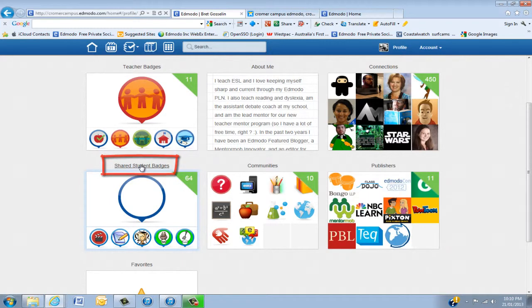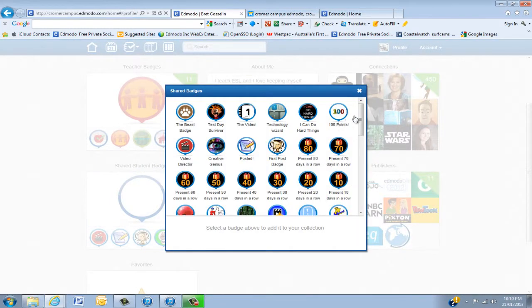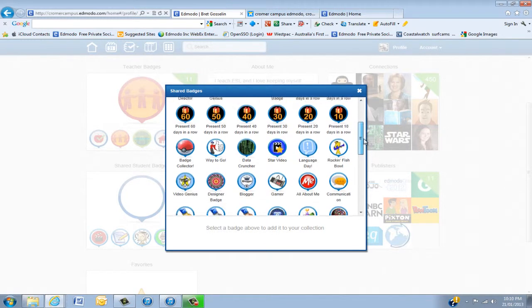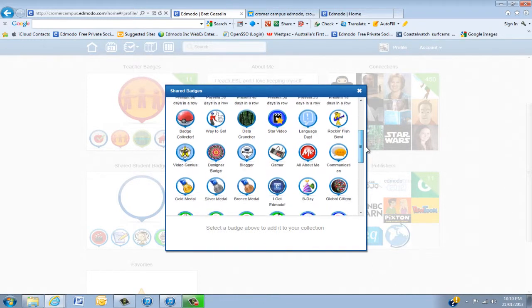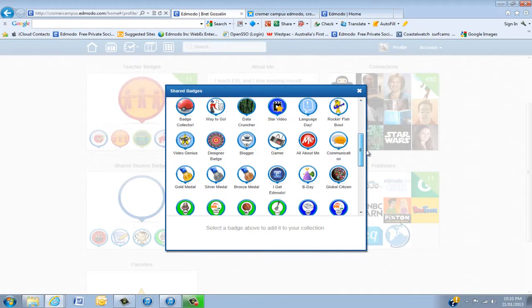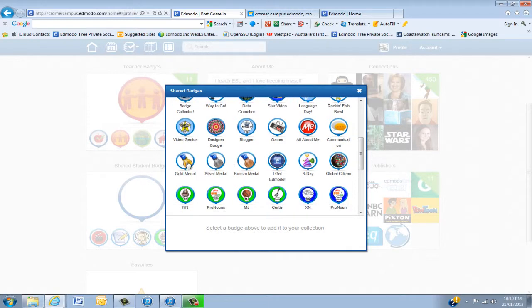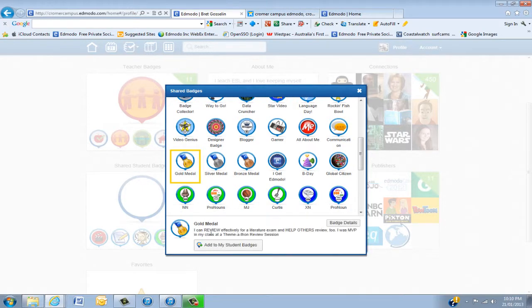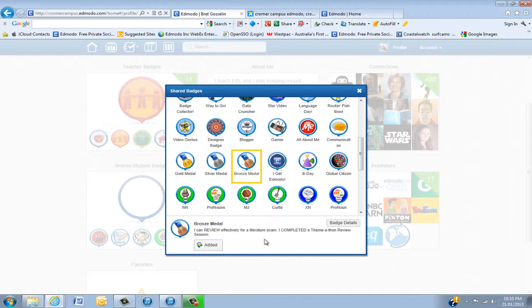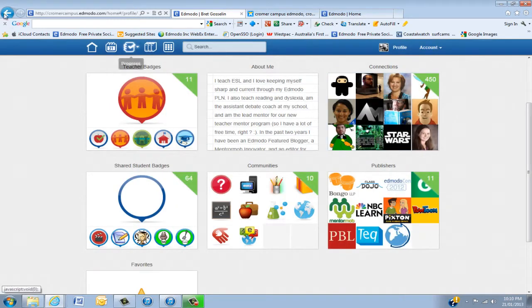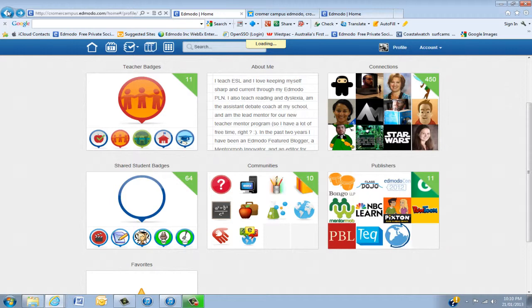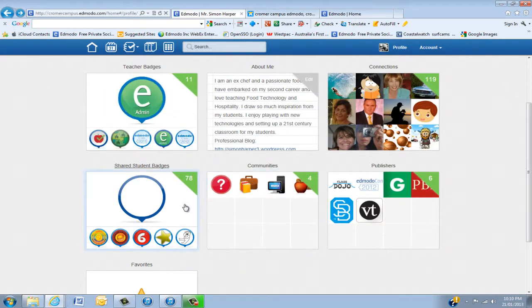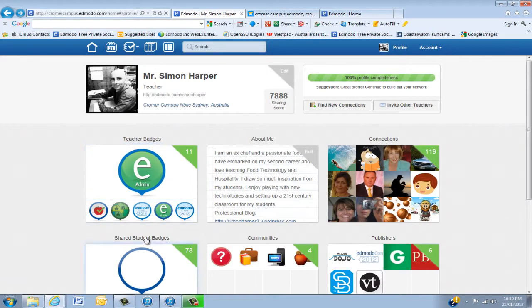So you click on that and then have a look and you'll notice I'll probably have a couple of badges and they're all very much shared around. I'll take gold medal, add to my student badges, silver medal, add to my student badges, and let's go bronze. That basically is the way that you can actually share and also take, so it's just about give and take really.